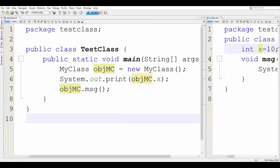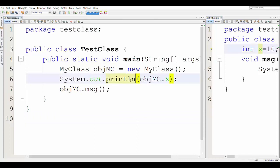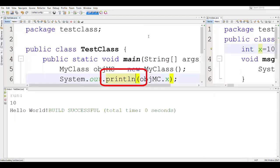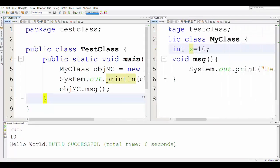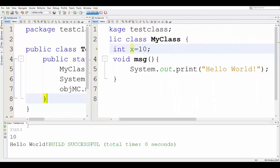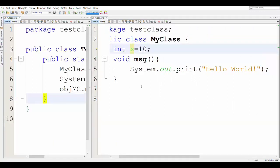Build success. It is very easy to create an object and access attributes and methods. To have two separate lines as the output, here at line number 6 I change the word 'print' to 'println'. Now you can see the output in two separate lines.